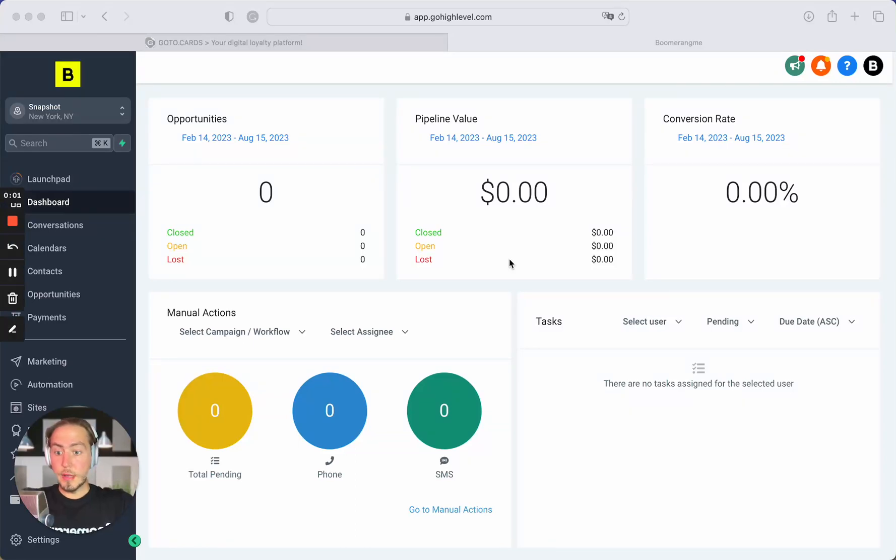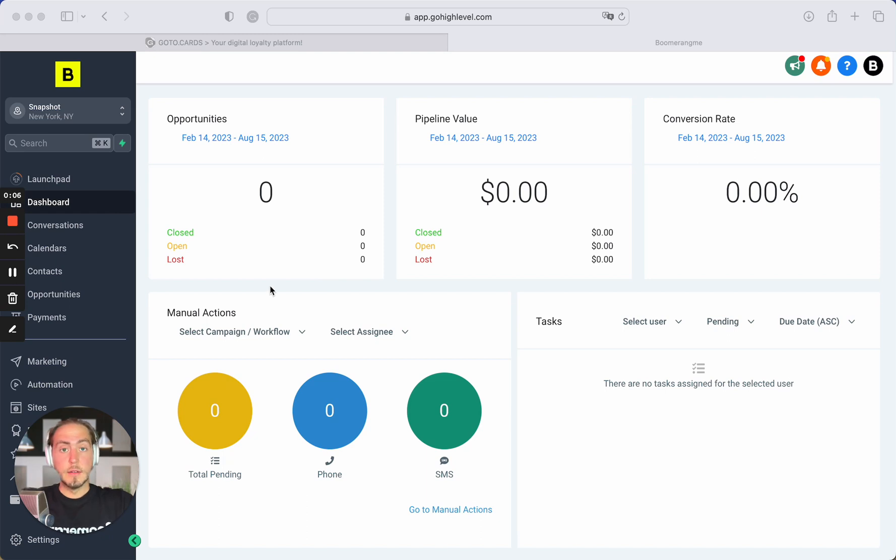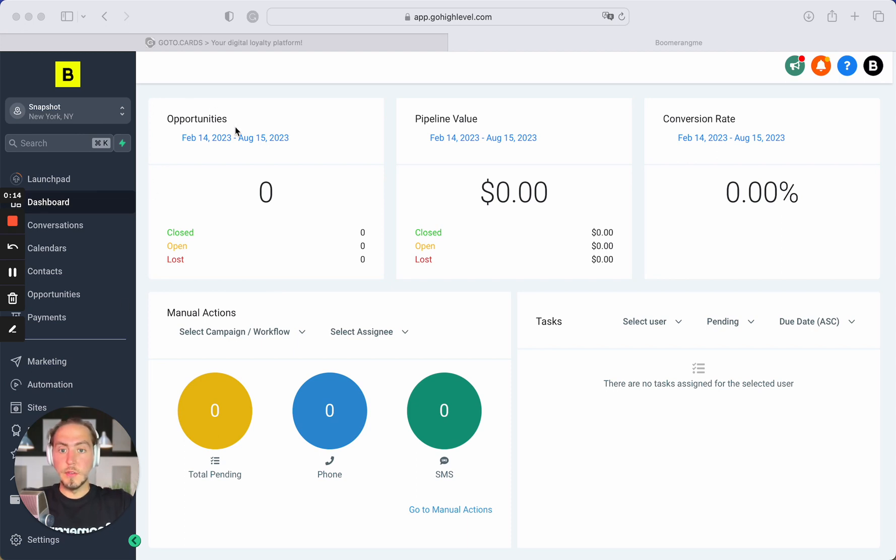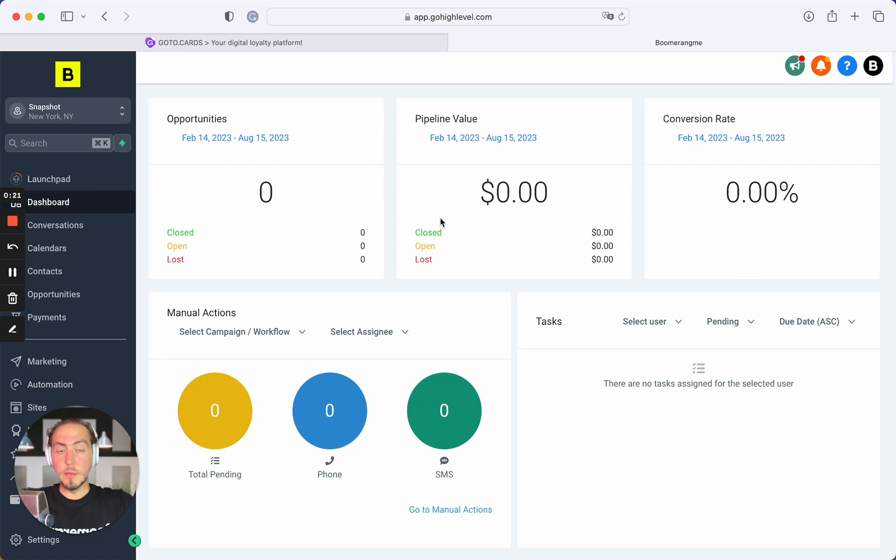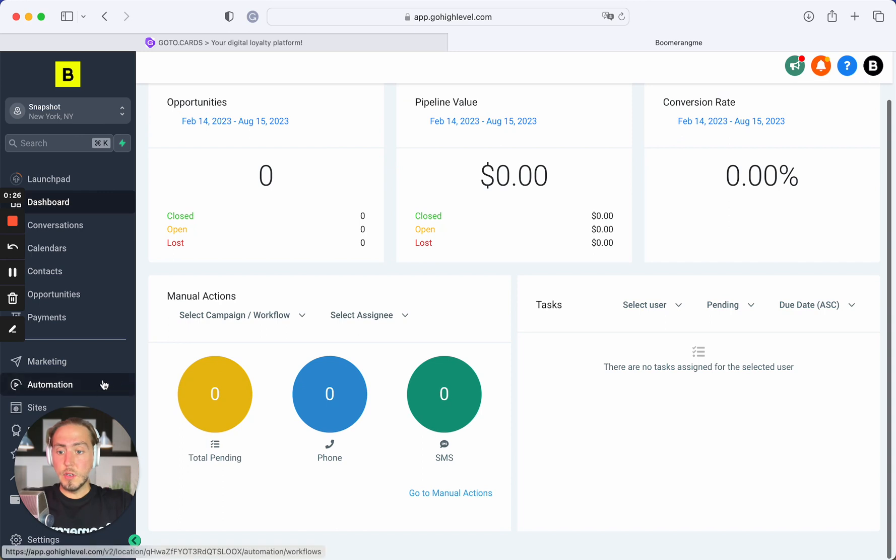Hello everyone, Mike is here, Boomerangme founder. In this video I will show you the overview of our Boomerangme loyalty snapshot, especially prepared for GoHighLevel users. This is my account, we've already imported the snapshot. You can get our snapshot on our website boomerangme.biz, integrations and GoHighLevel page.